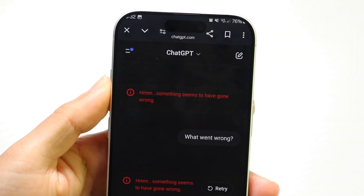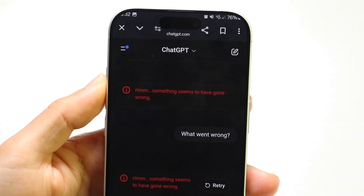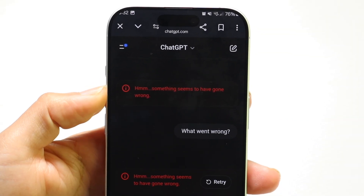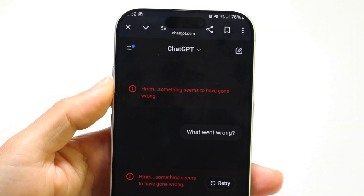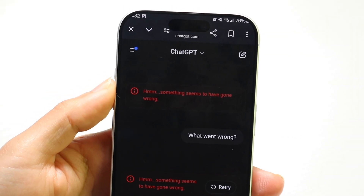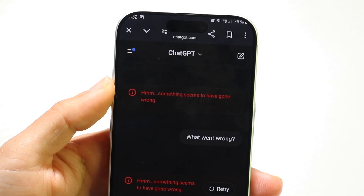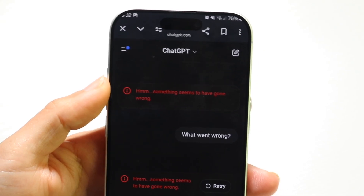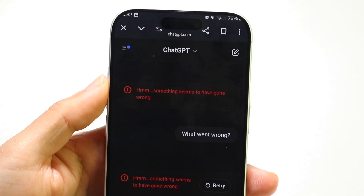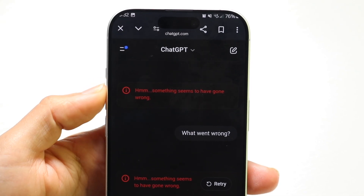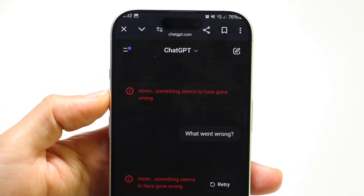You might be in a situation where you are getting an error inside of ChatGPT which tells you that something went wrong. This can happen for a lot of different reasons.